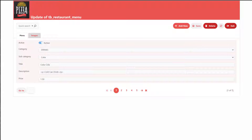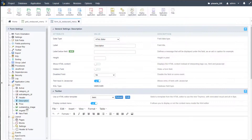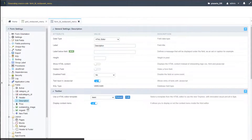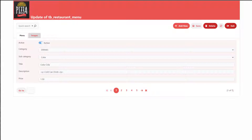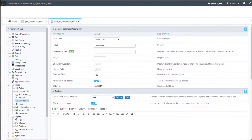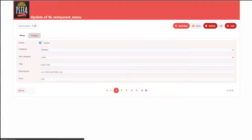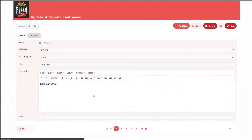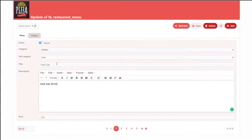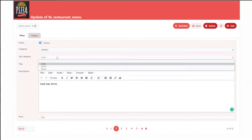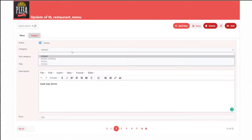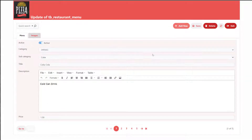Let's do that quickly — change description to HTML editor — and run that again. There we then have our form. Running now, we have our description, price, title, subcategory, drinks.